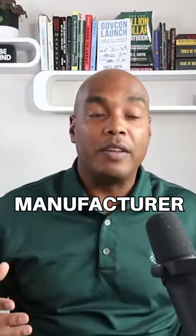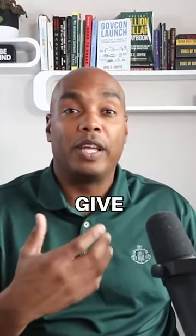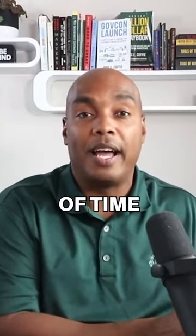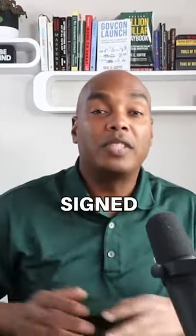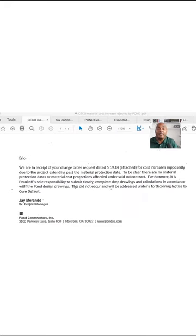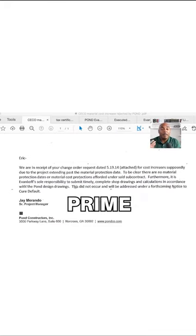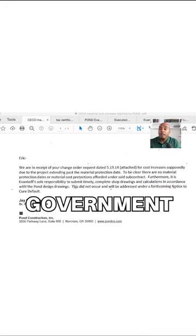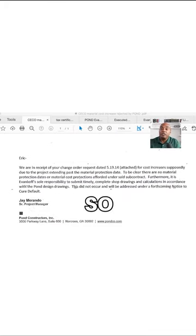So the manufacturer will say they'll give you a price increase after a certain period of time. But if you sign a contract six months ago or five months ago, you may not be able to pass that cost off to the prime contractor or the government for that reason.